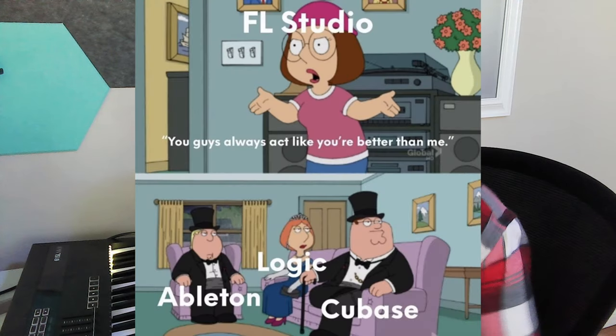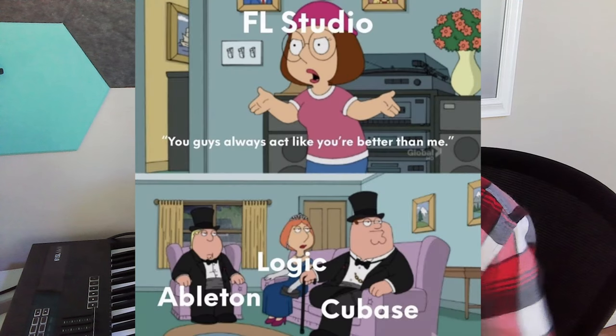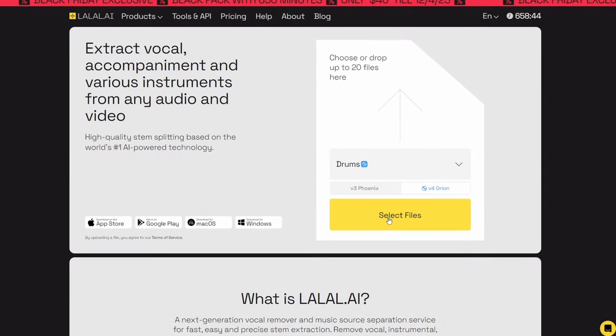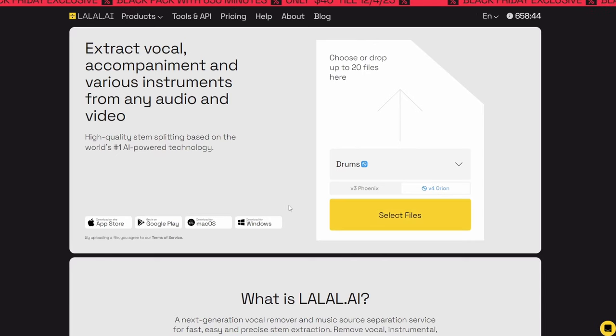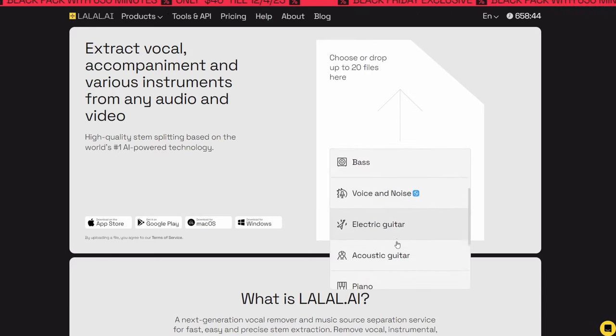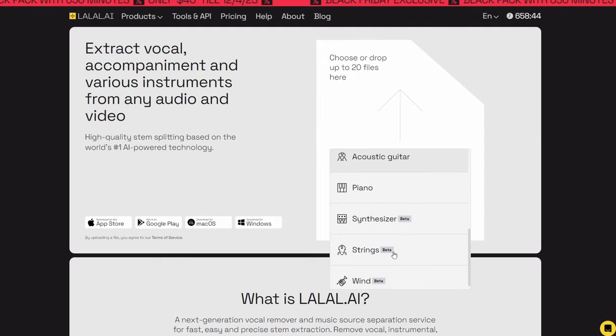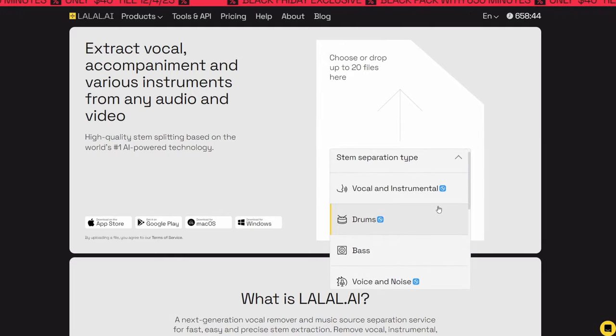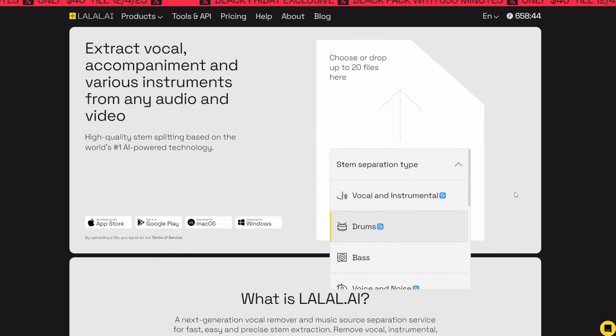So listening to that sample, it does have some pretty prominent drums, and I feel like I'm going to have a hard time trying to chop this without taking the drums out somehow. And since I'm using Ableton, and I don't have a dedicated stem splitter like some other DAWs at FL Studio, I'm going to use another website called lalal.ai. And unfortunately, it's not free. You do have to pay. They're still running a Black Friday sale, which is what I just bought, 40 bucks for 650 minutes. But it actually does a pretty good job from what I've seen, at least for drums.